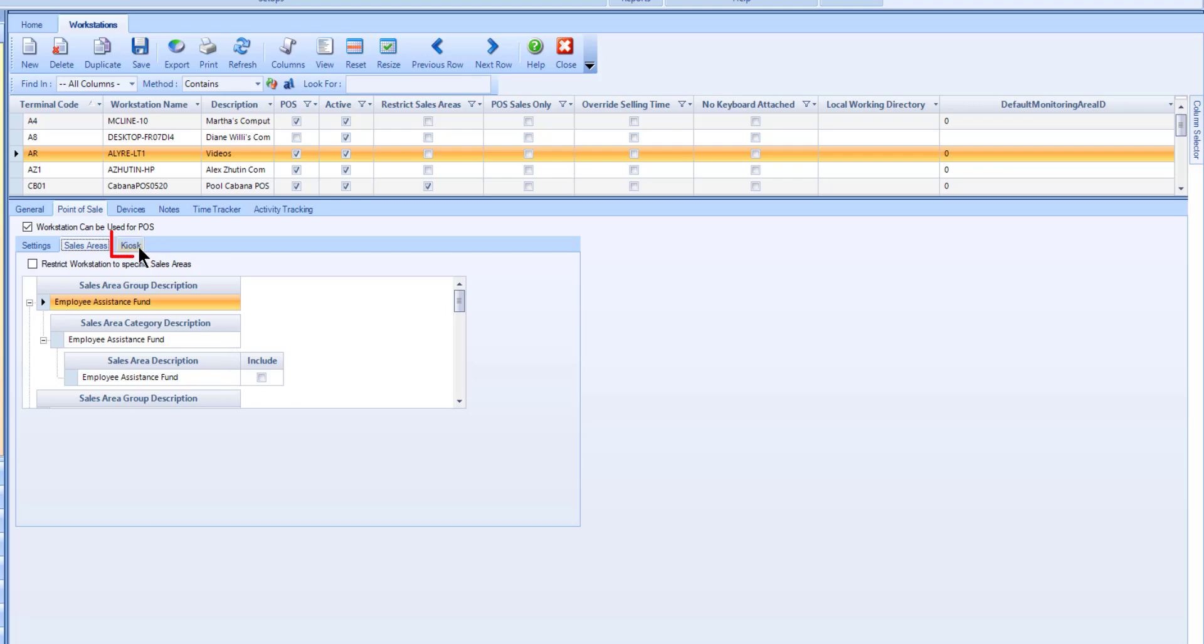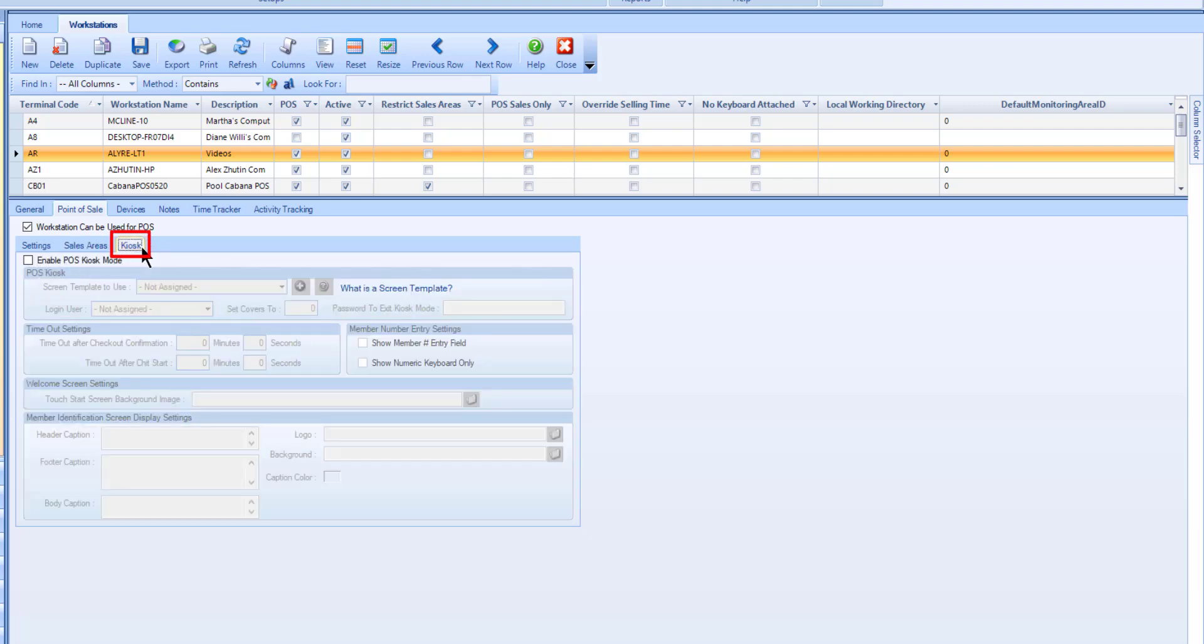Use the Kiosk sub-tab to enable POS Kiosk Mode and configure how the workstation will act and look when POS Kiosk Mode is enabled.